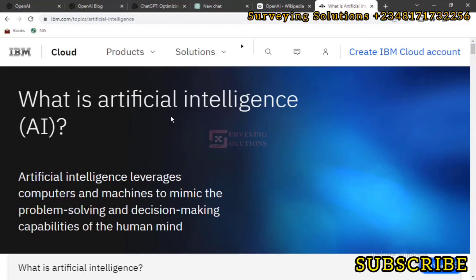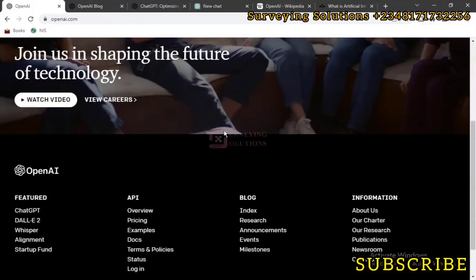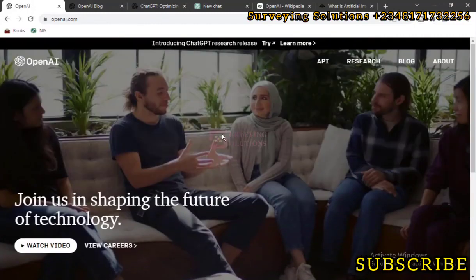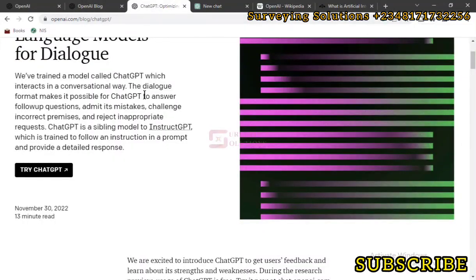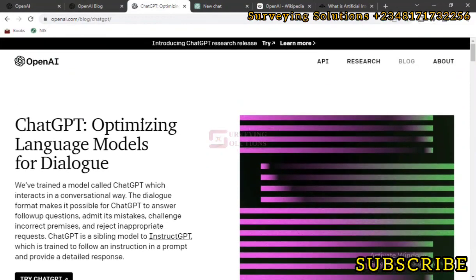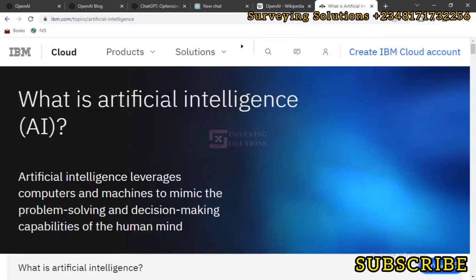We are going to expose you to how you can use artificial intelligence in surveying. Recently, OpenAI launched a new package called ChatGPT. It uses artificial intelligence, machine learning, and some other stuff to help give you direct answers to questions. It's actually trained to give direct responses to your queries, and we are going there very soon.